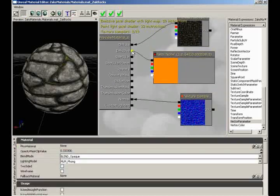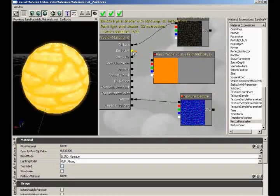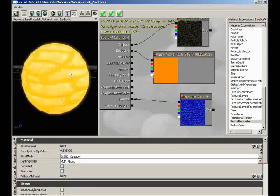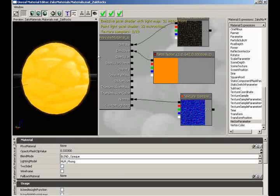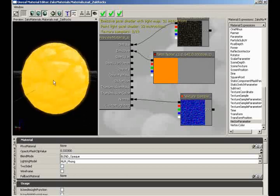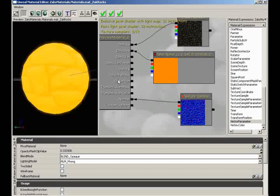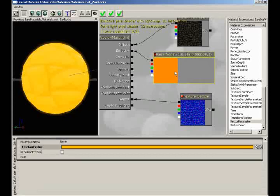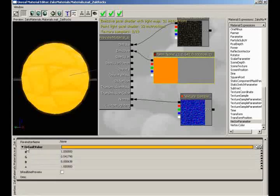I'm going to take my overall color and plug it into emissive. You'll notice we suddenly have no shadows — our material appears to be glowing. It's not glowing that brightly yet, but we could jump back into our vector parameter and push the values beyond 1.